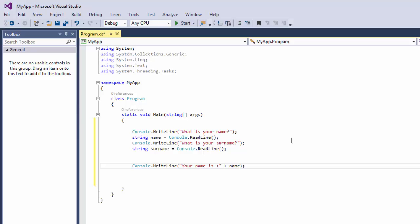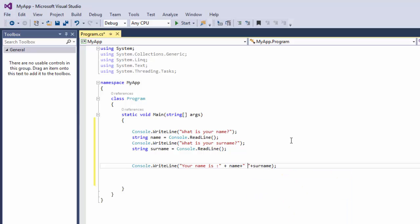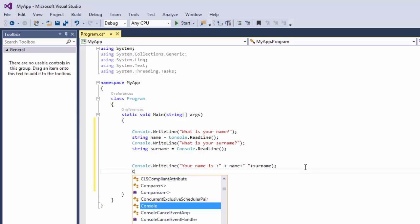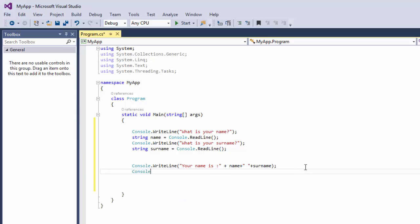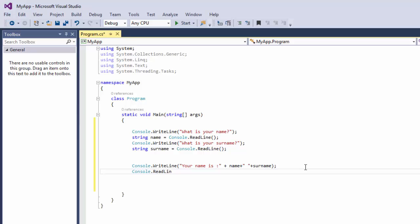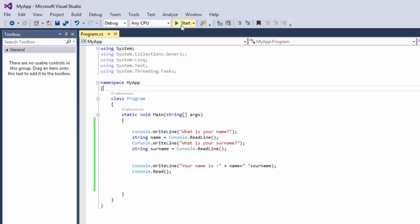And we're going to give it a space as well, so we'll just do this, plus Surname. And then you're going to do this and now we're going to say Console.Read. Save your application and now click on Start.